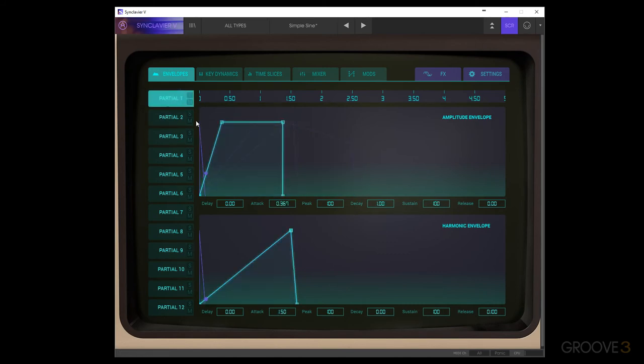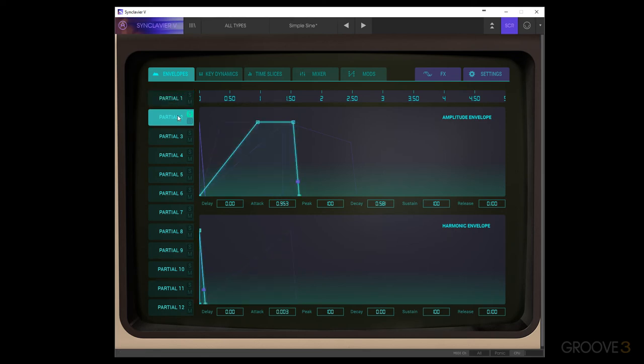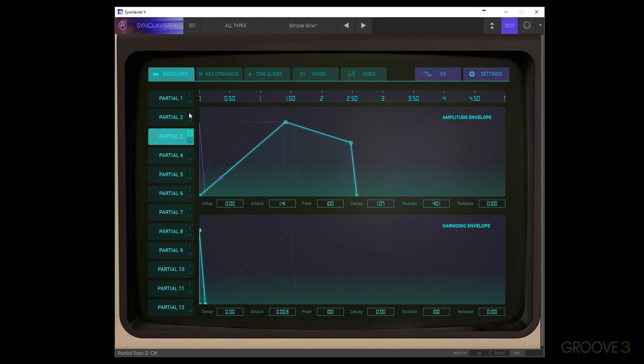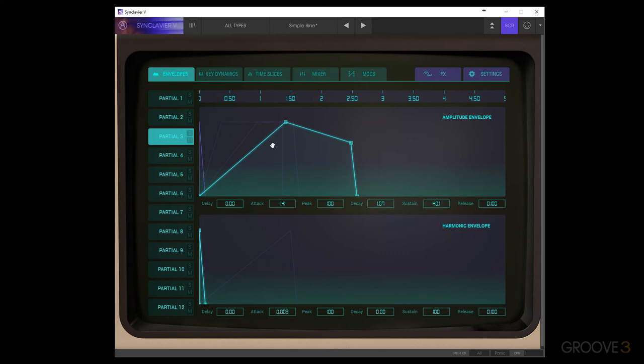But now we have each of these different ones working in their own way and together. So we could program different characteristics for each of the partials or different pitches even, any sort of parameters we want to edit and change the envelope so that they can come in at different times or have different travels with FM or anything like that, and then see how they work together in a very visual way.